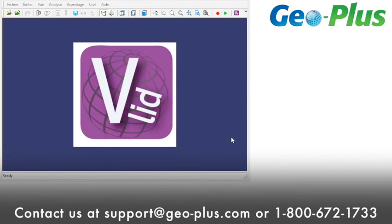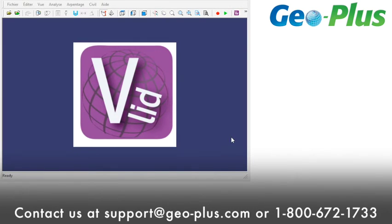Don't hesitate to contact us for any questions or comments at support at geoplus.com or 1-800-672-1733. Thank you.